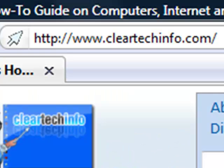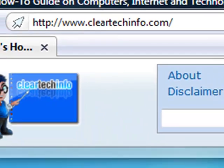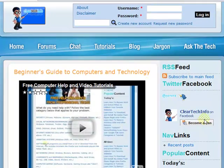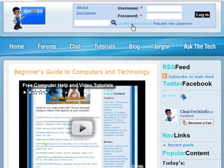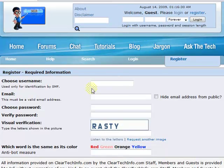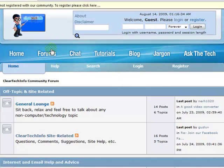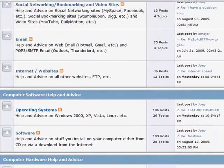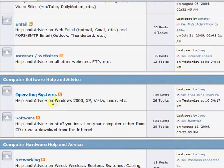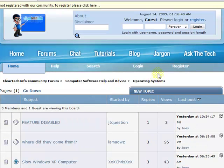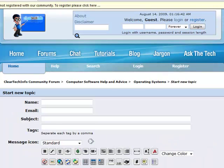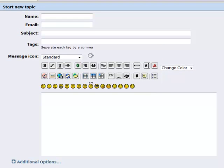ClearTechInfo.com offers free help and advice for all of your computer, internet, and technology questions. Just register for a free membership, and after you receive your welcome email, you may log in and post your question on our help forums. Remember, the only stupid question is a question you don't ask.